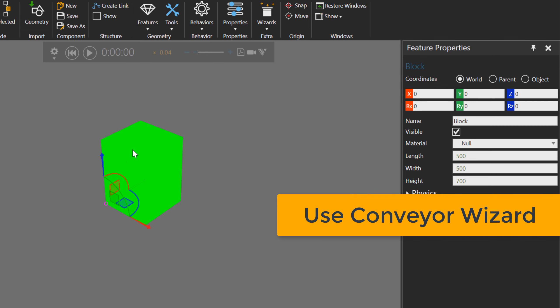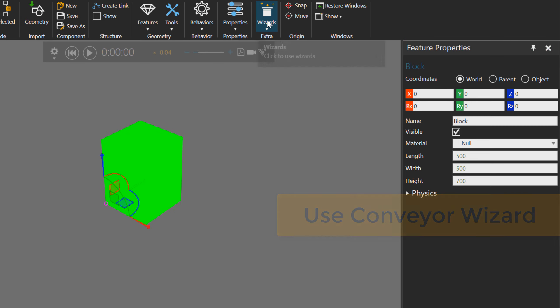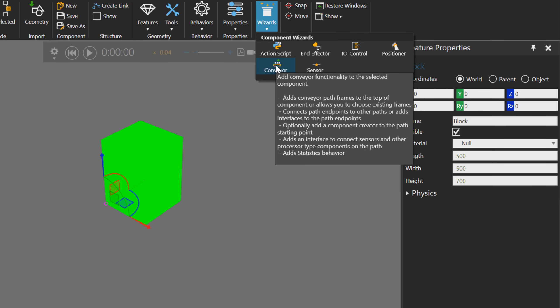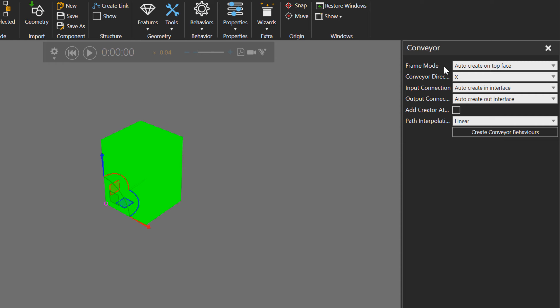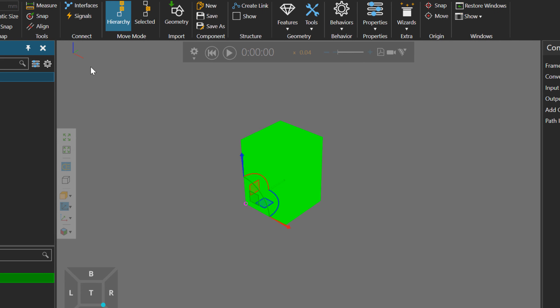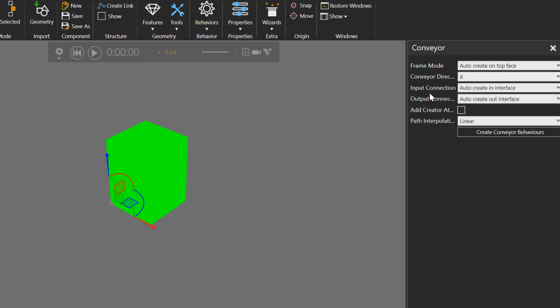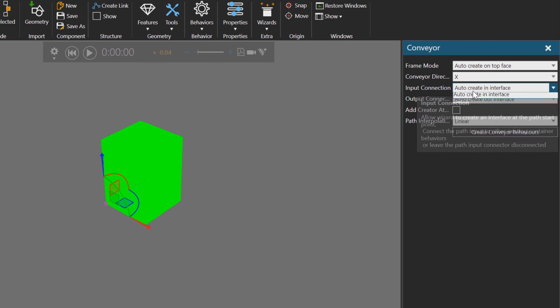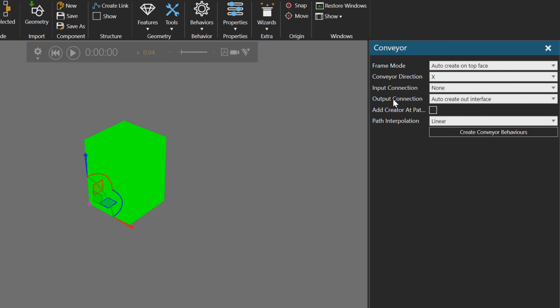To quickly add the behaviors I need to my feeder, I'm going to use the Wizards group in the ribbon and use the Conveyor Wizard. I'll use the default values and create frames for my path along the top face of the box. I'll assume the direction is in the X axis. For input connection, we don't need that, but we do want an output connection to flow products to another component, like a conveyor. So create that interface.